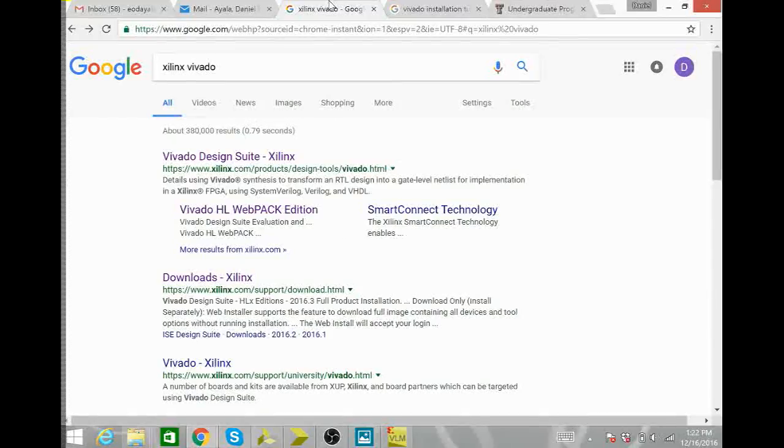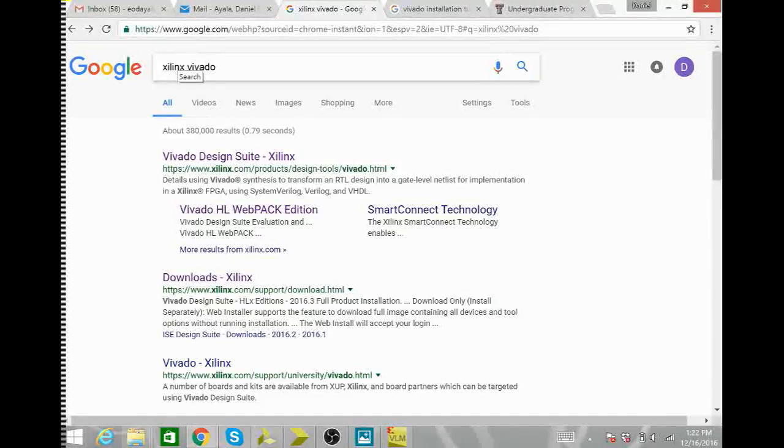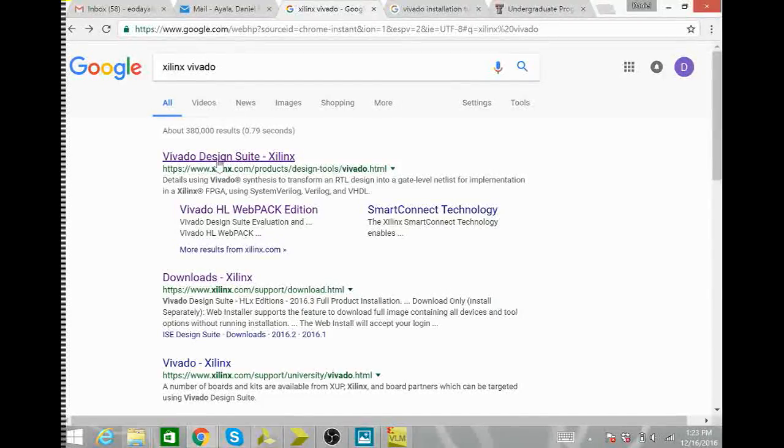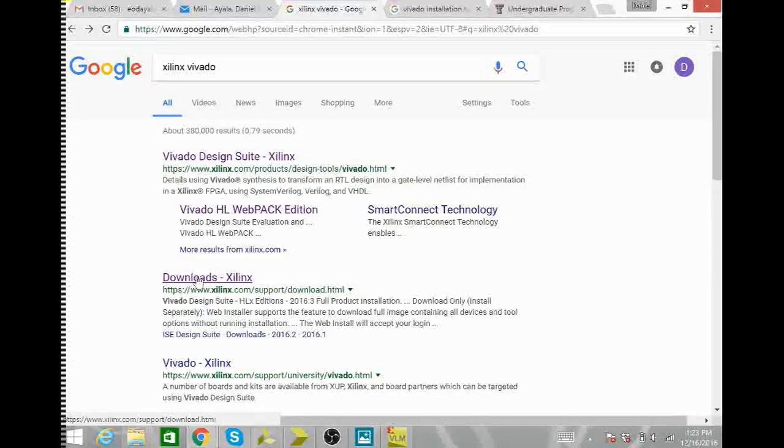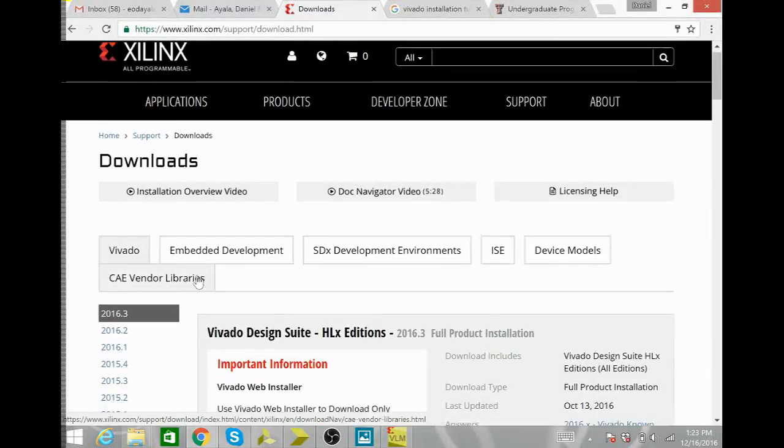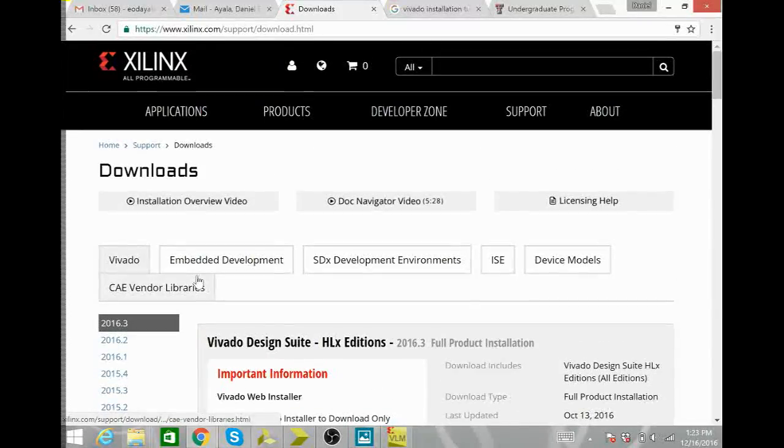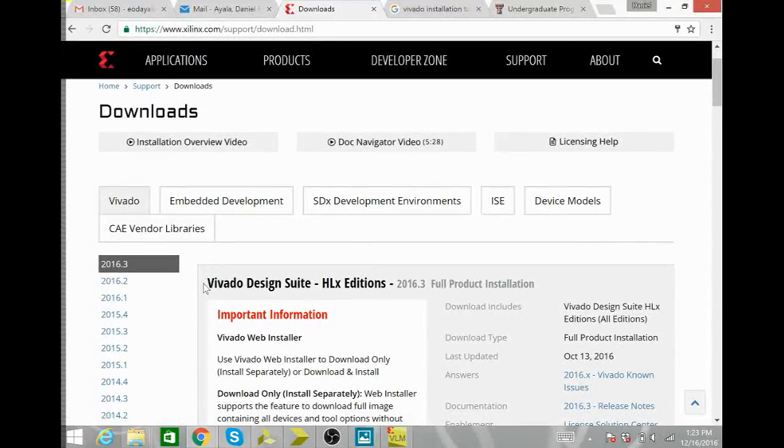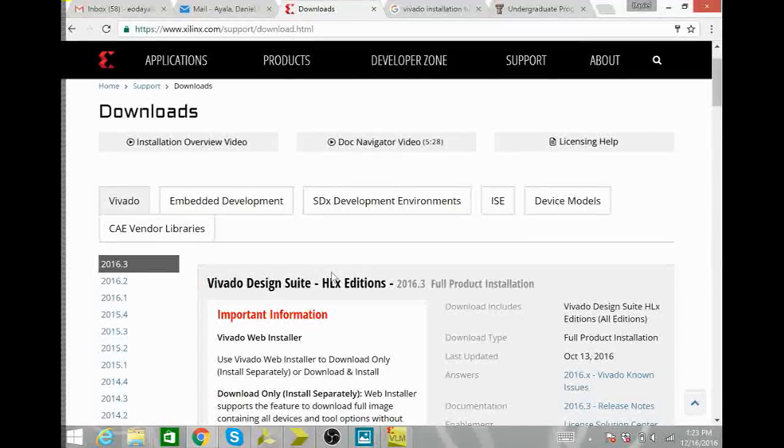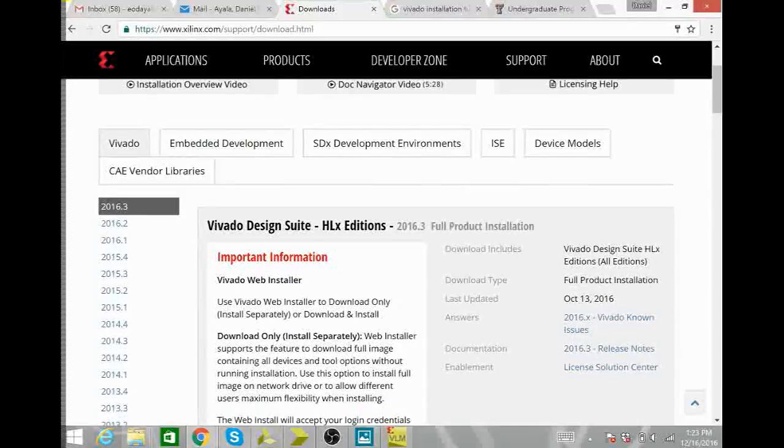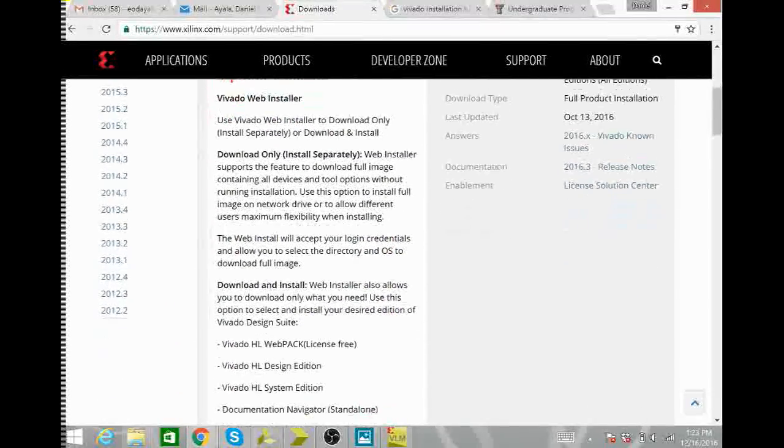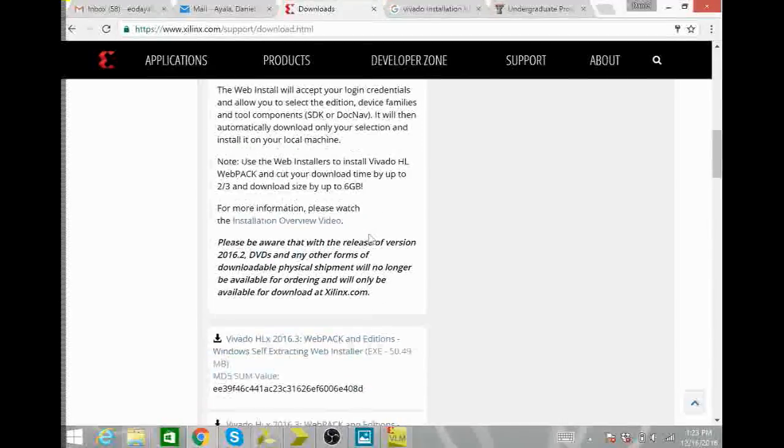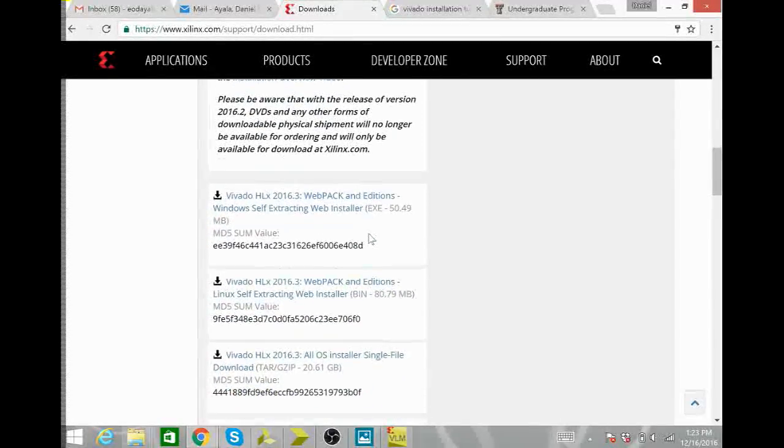Okay so to download the Xilinx Vivado, just google Xilinx Vivado and click on this downloads link. Here to take you to the downloads page on Xilinx. The edition you want to download is this HLX 2016.3 or most recent HLX edition. And if you scroll down you'll see three different installer options.